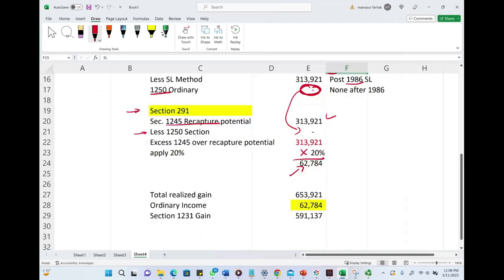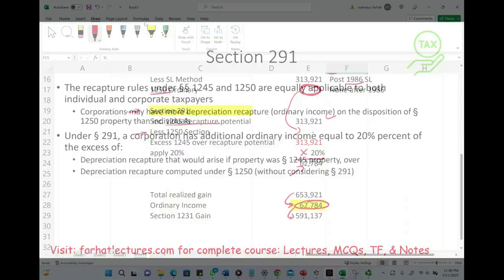So the gain is $653,921, the ordinary income is $62,000, and the remaining is $591,137.